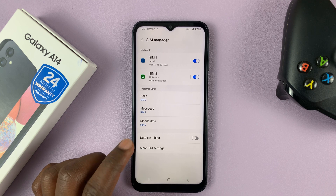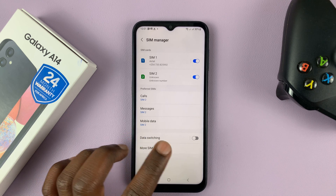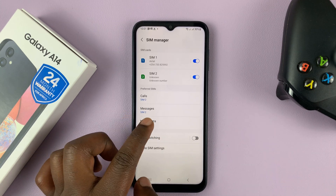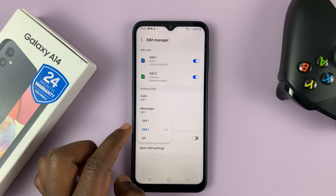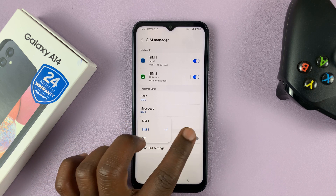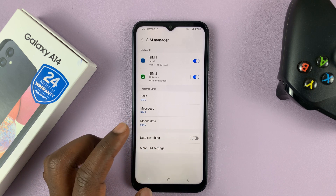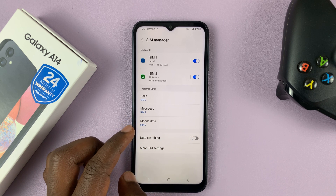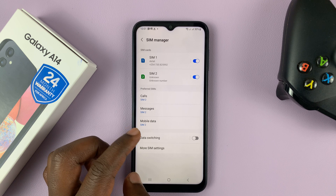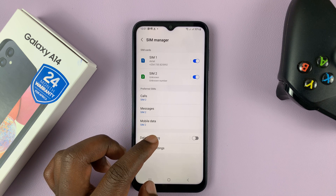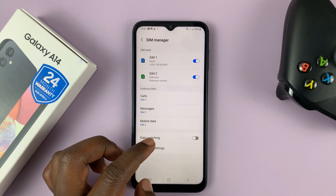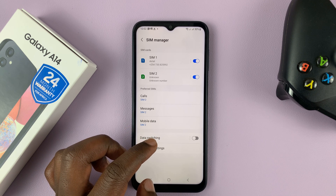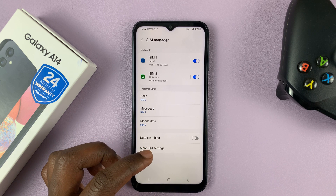You can also enable data switching, so that if you're using mobile data from SIM 2 and you go to a place where there's no coverage for SIM 2, it automatically switches to the other SIM card to keep you connected through mobile data.